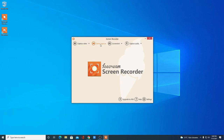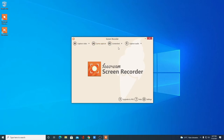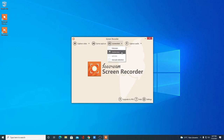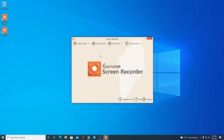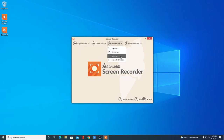Here we have a Game Capture option — if you want to record your gameplay, you can use this feature. Here we have the Screenshot option — if you want to take a full screen screenshot, select Full Screen or Custom Area. And here we have an Audio Capture option. First, let me show you how to take a screenshot.